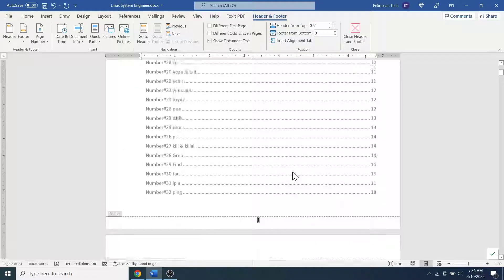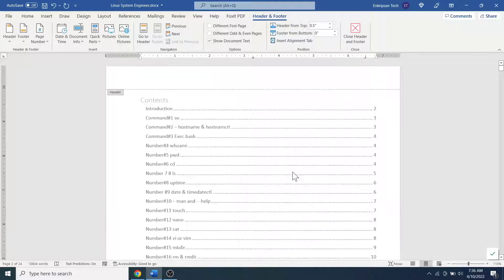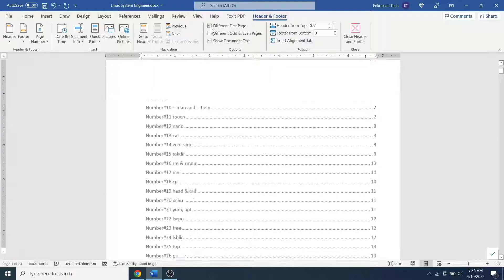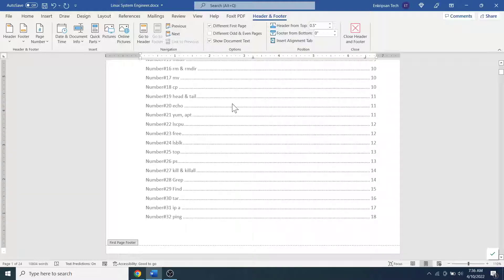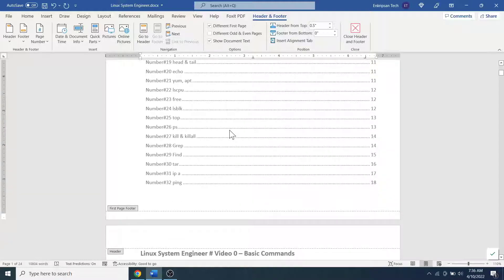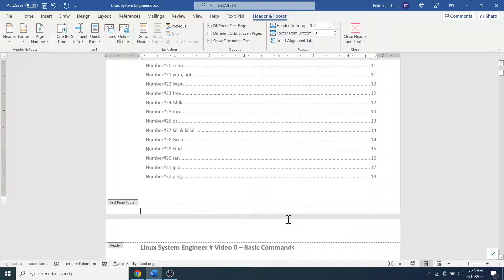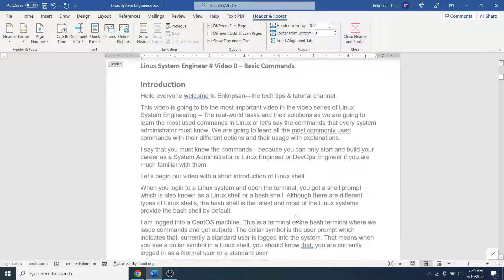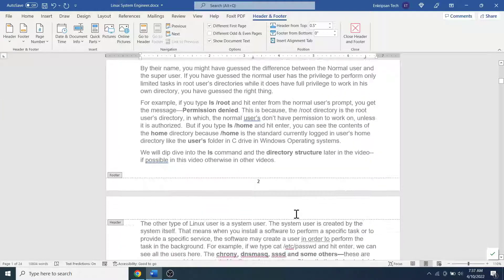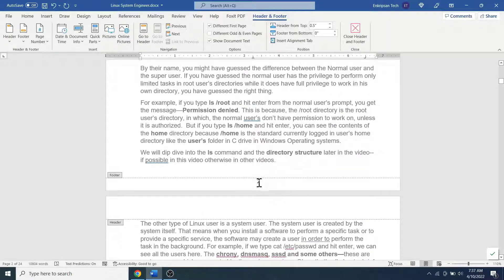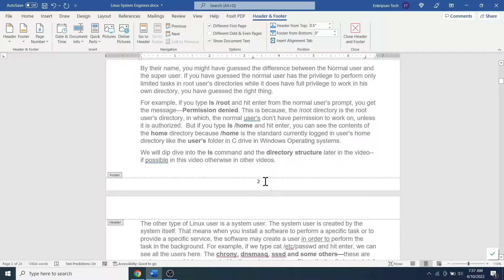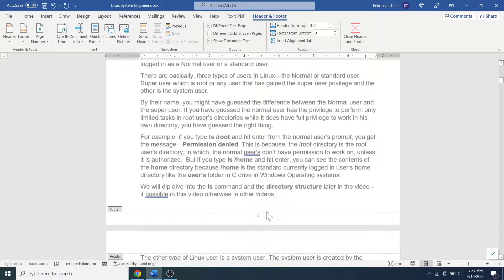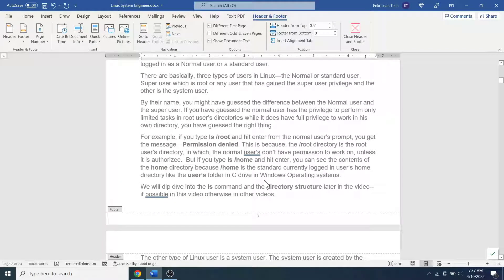Now to start the page number from the second page, click on this Different First Page checkbox. We can see the page number from the first page is removed. If we check the second page, here the page number starts from 2, but we want the page number to start with the number 1 on the second page.